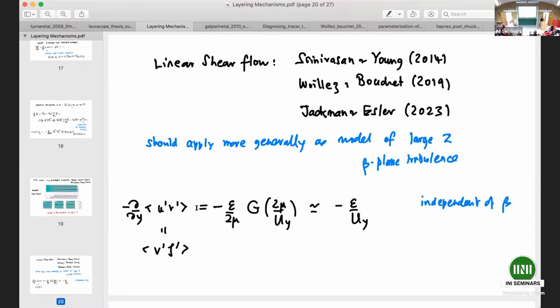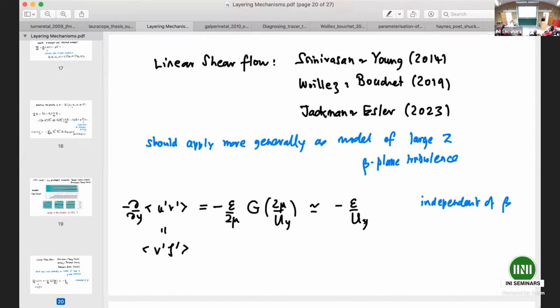What comes out of the analysis is that the eddy momentum forcing — correspondingly the eddy potential vorticity flux — is given to some approximation by the amplitude of the stochastic forcing divided by the shear. If we were thinking in terms of diffusive transport, we would expect this to be a diffusivity multiplied by the PV gradient. But this expression is completely independent of beta, which is part of the PV gradient story. Therefore it's difficult to interpret this as a diffusivity — even a state-dependent one — multiplied by the PV gradient.